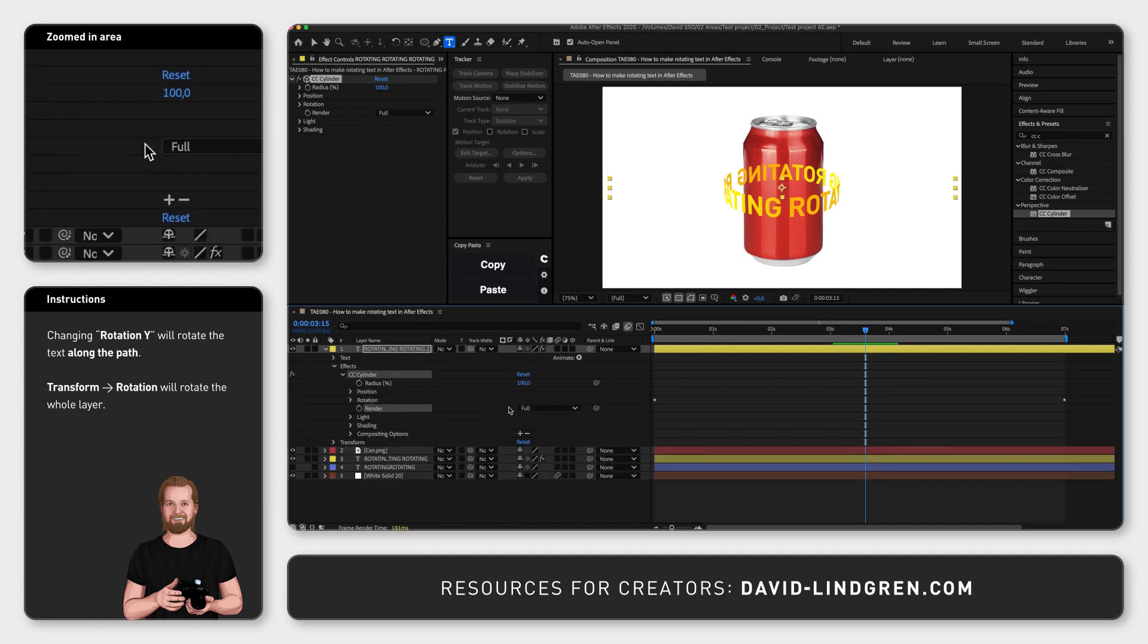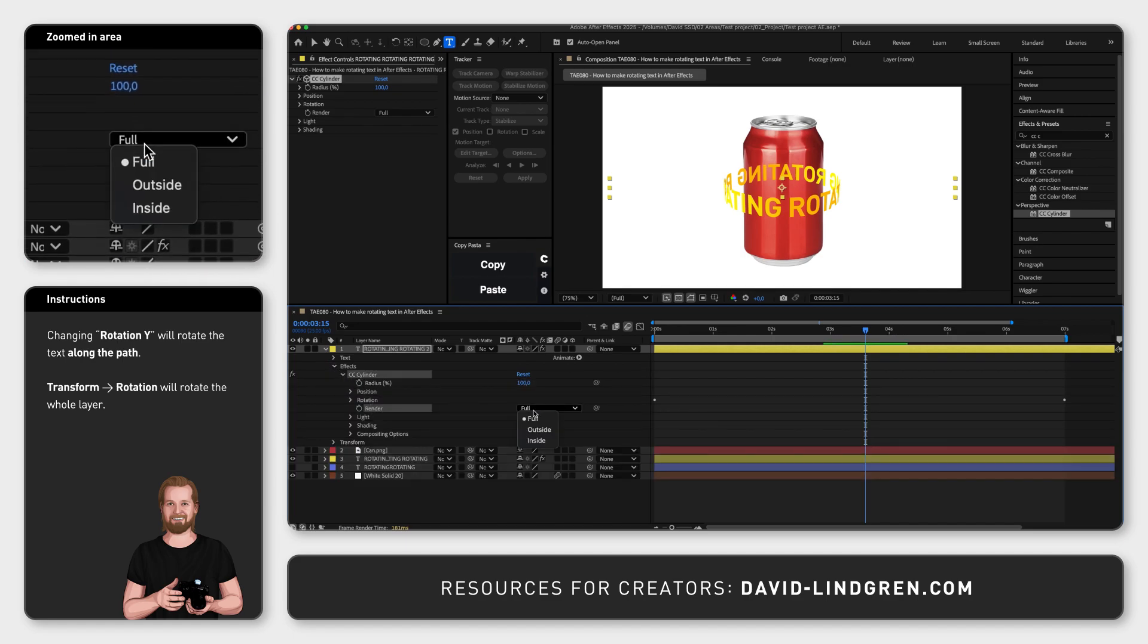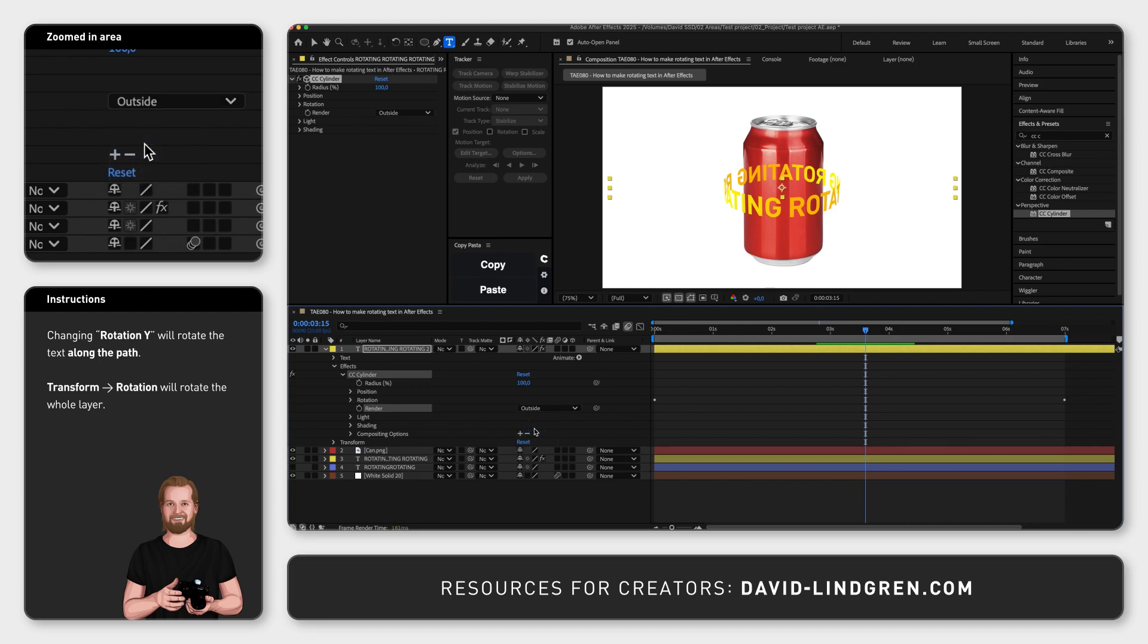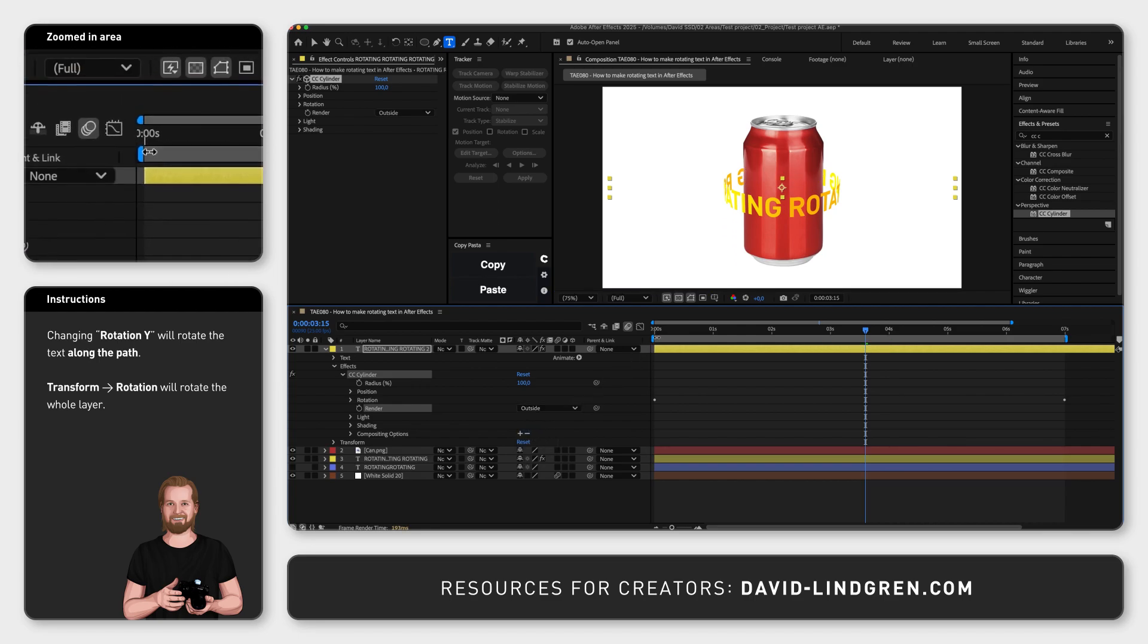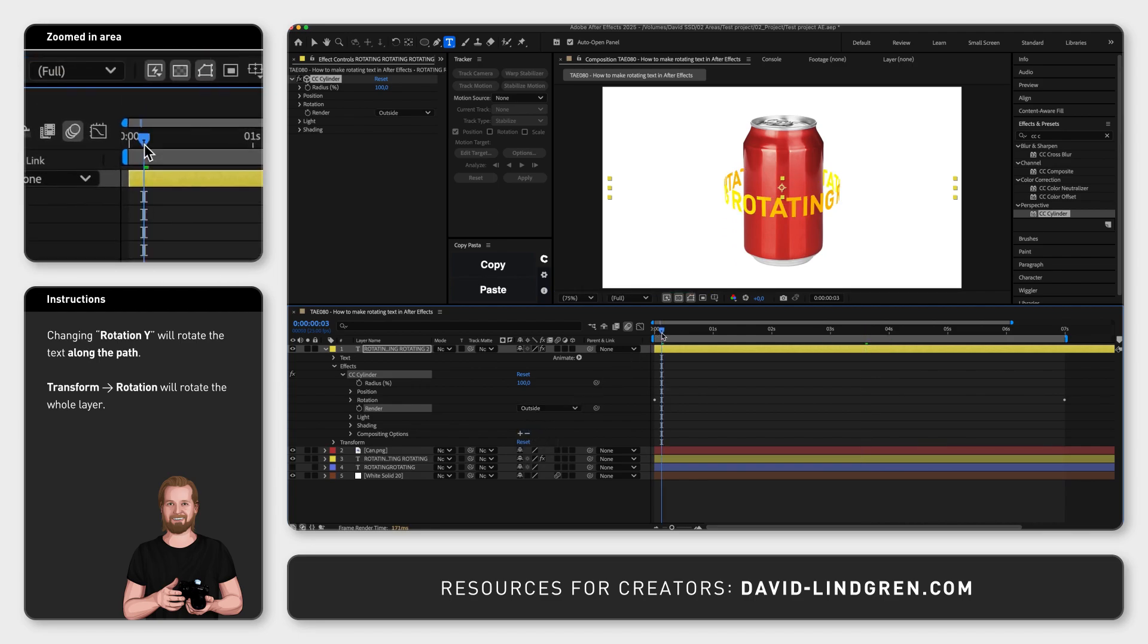And to learn more text animations in After Effects, check the video that I will link here on the screen, and don't forget to subscribe!